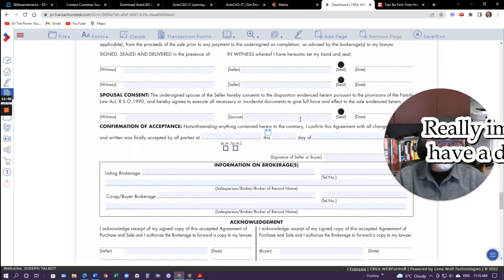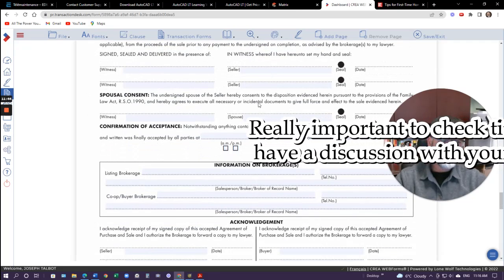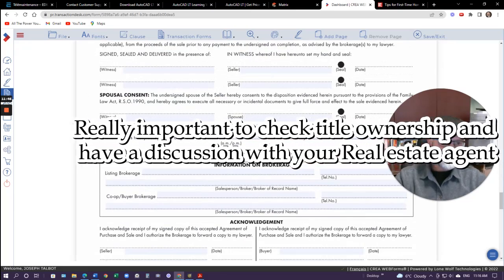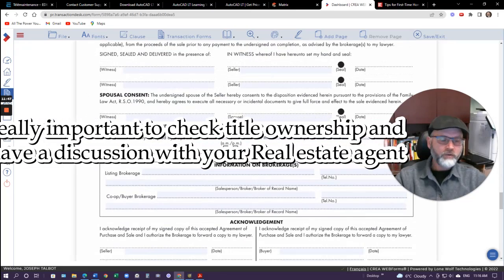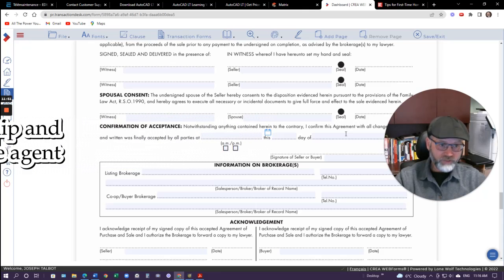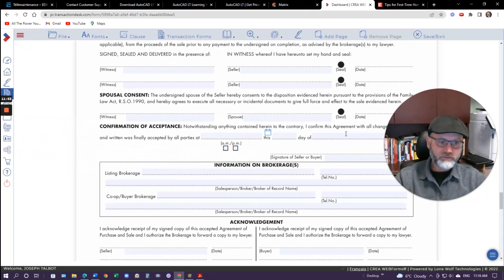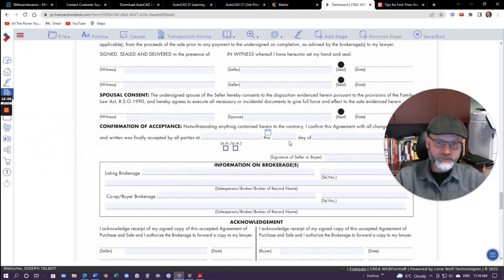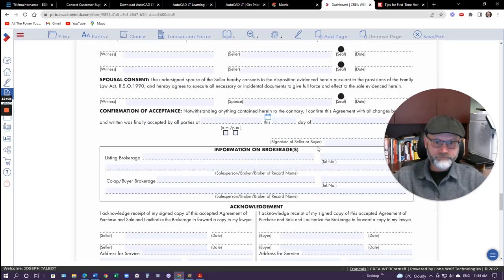Then we talk about spousal consent. If there is a divorce situation, or the property was simply bought in one person's name but it's a matrimonial home and you both own it — even if the other spouse is not on title, the spouse still has to sign here. If it's their matrimonial home, they have to sign, or else this is not a valid agreement.